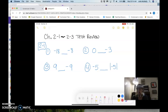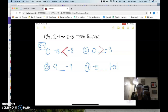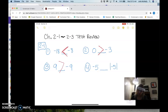In number one, which one is greater than, less than, or is it equal? Negative eight is greater. And what about number two? Zero is greater. How about three? Nine is greater. And why is five to the right greater?